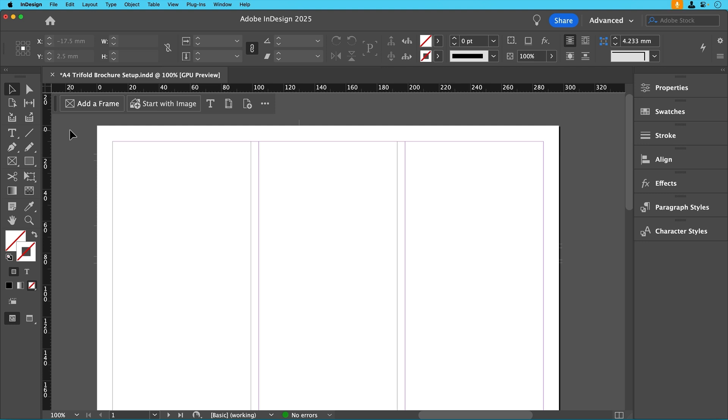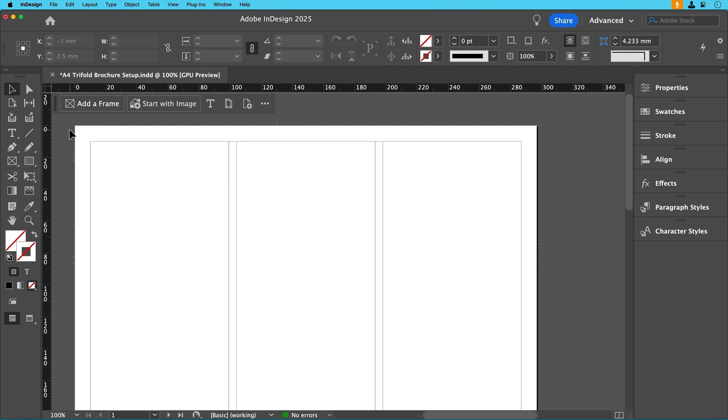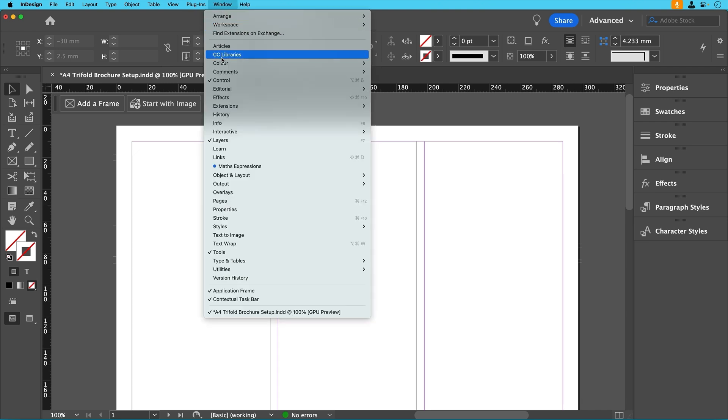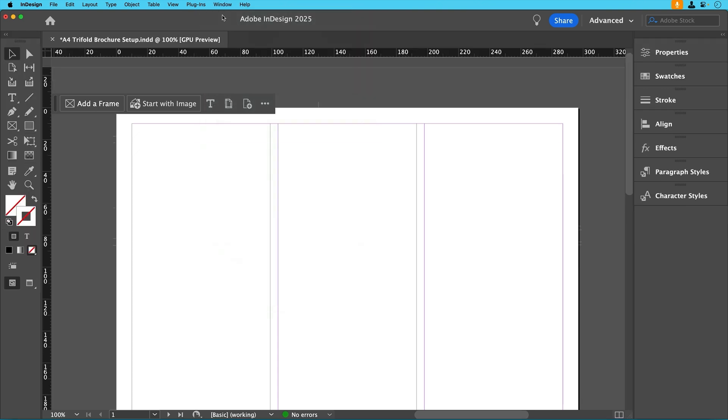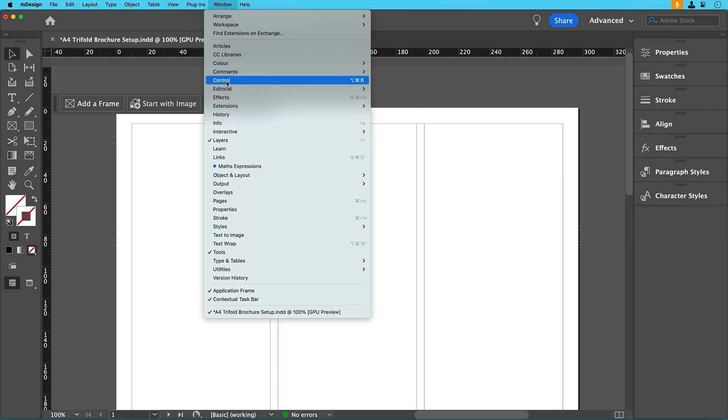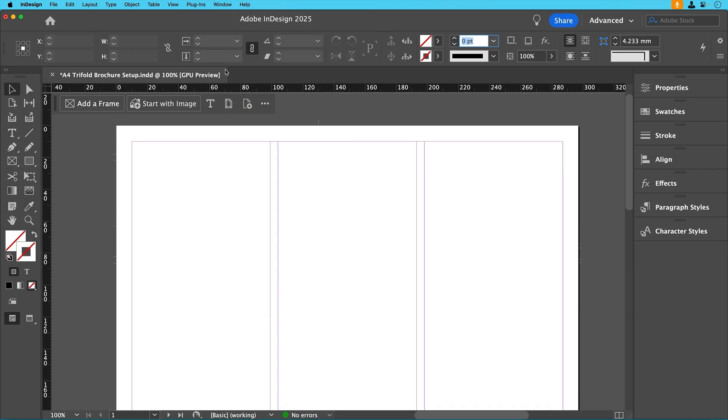Before we begin let's make sure that we have everything we need visible. If you don't see the control bar at the top of your screen go to window control to turn it on and off. This will give us quick access to font size, colors, alignment and making things a lot easier for us as we go.